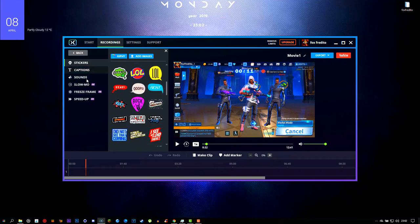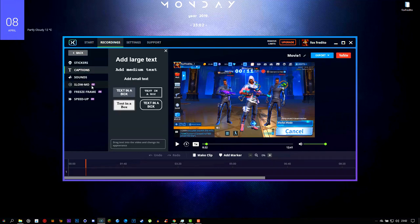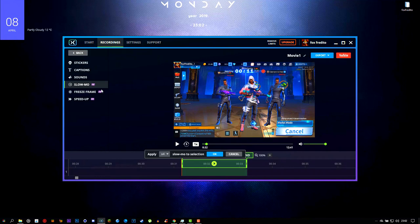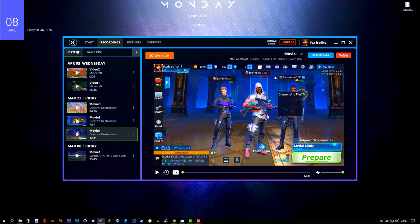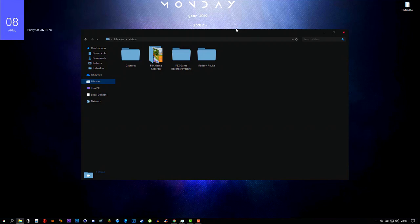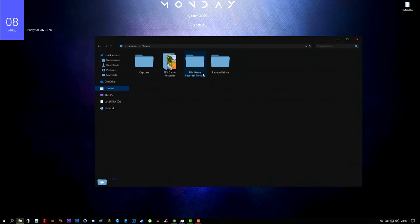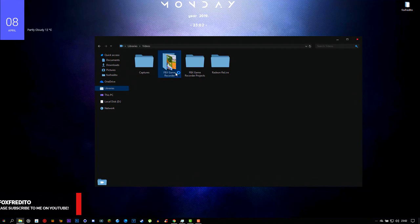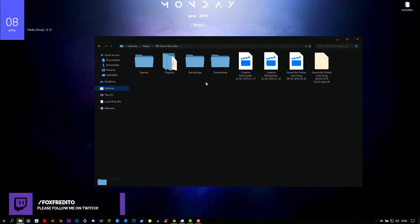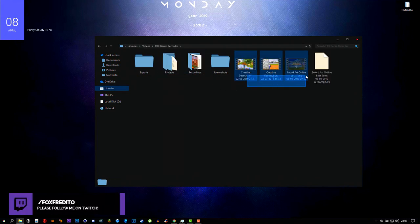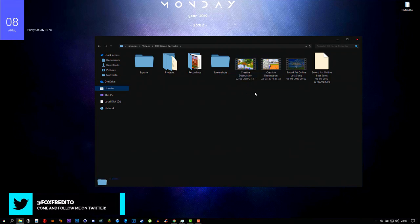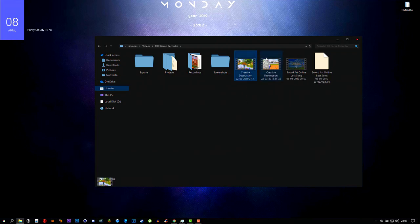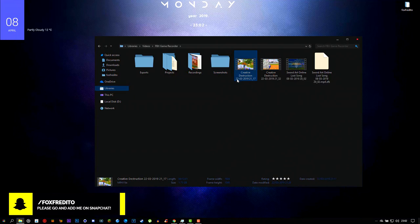There are other features like captions, sound, and slow-mo, but those require the pro version. After you've recorded, you'll need to go to where your footage is saved — I just leave it in the default location. Here's the gameplay footage that you've already recorded.